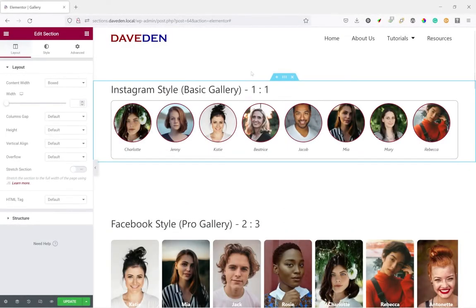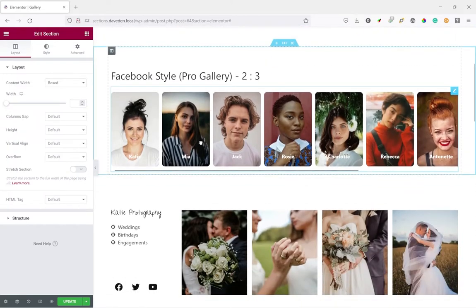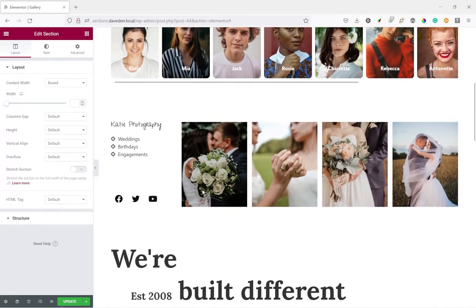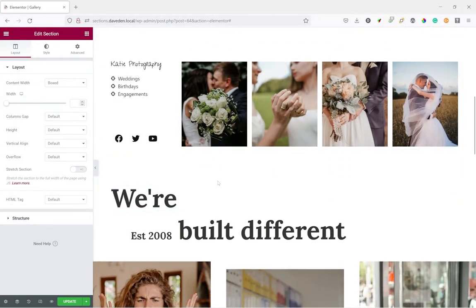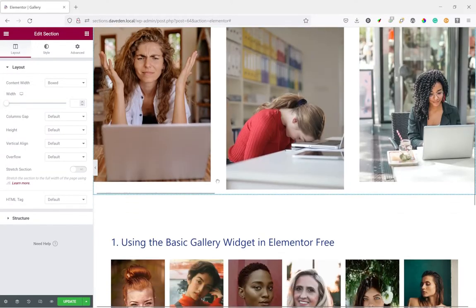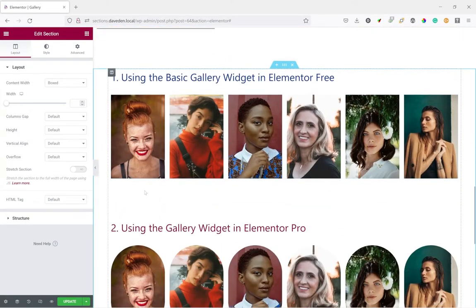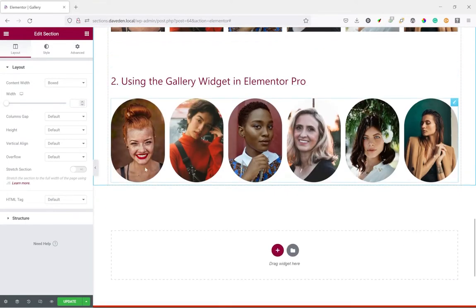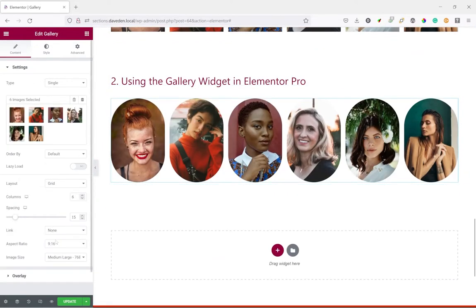In this video I'll be showing you how to set custom aspect ratios for your images in the gallery widget. Elementor has some common aspect ratio settings which is specifically for the pro gallery widget but although it's good it lacks in some areas.